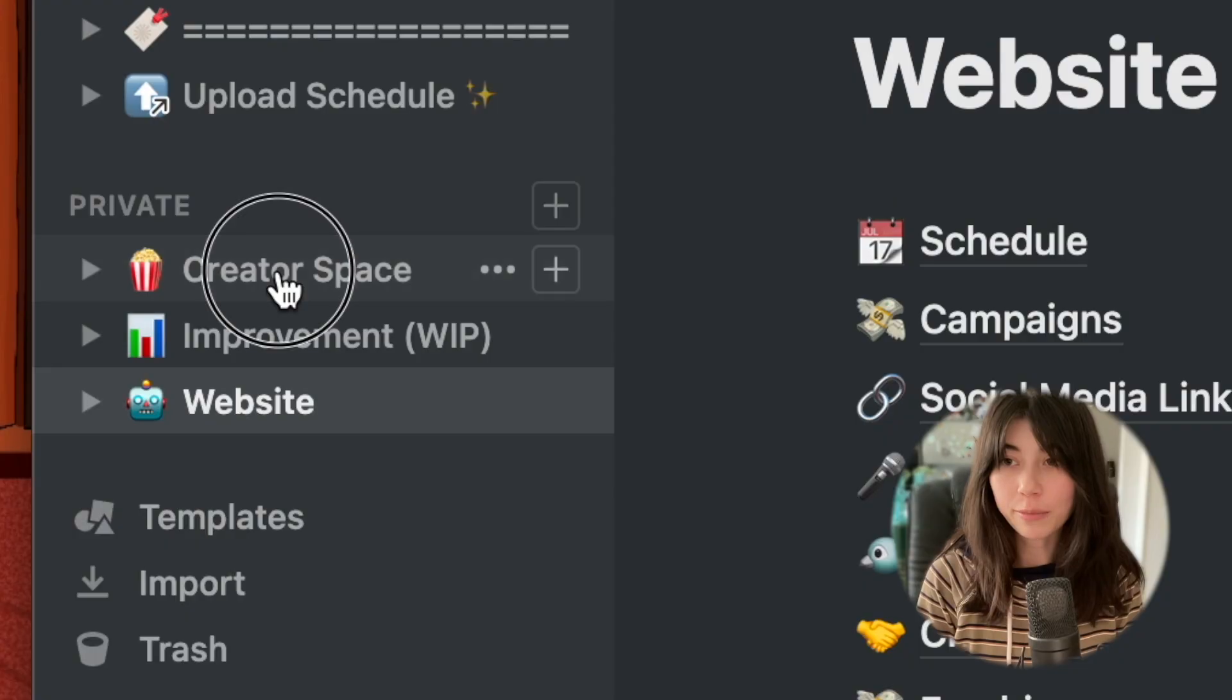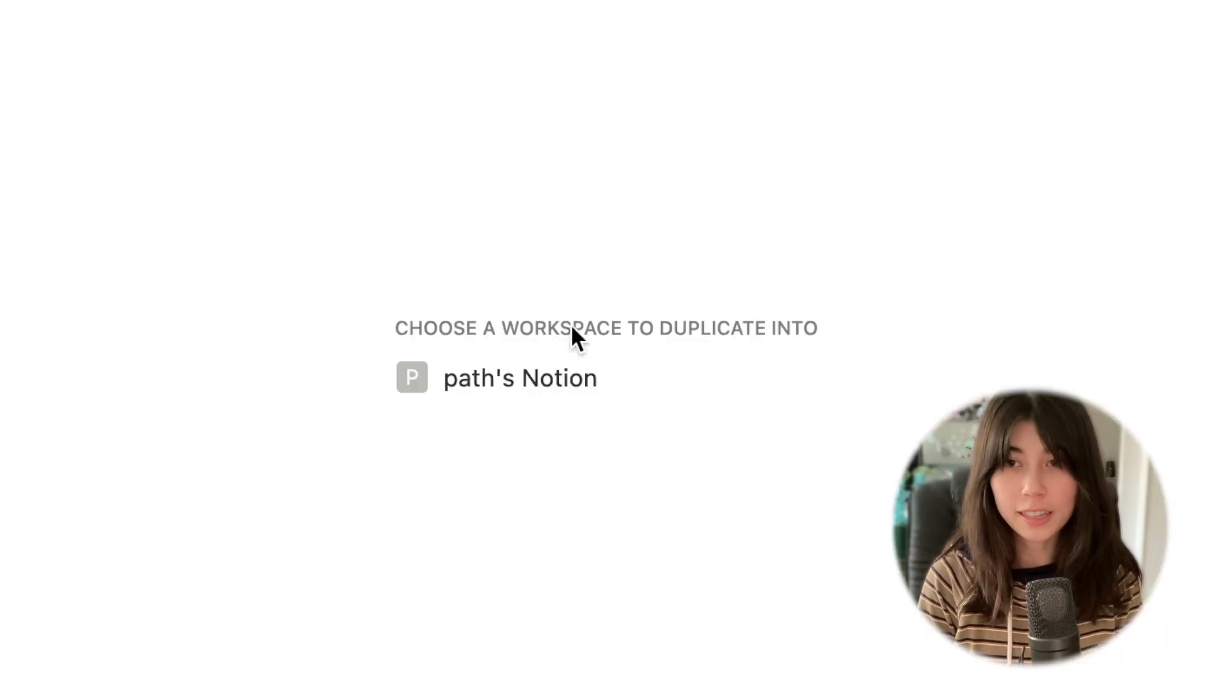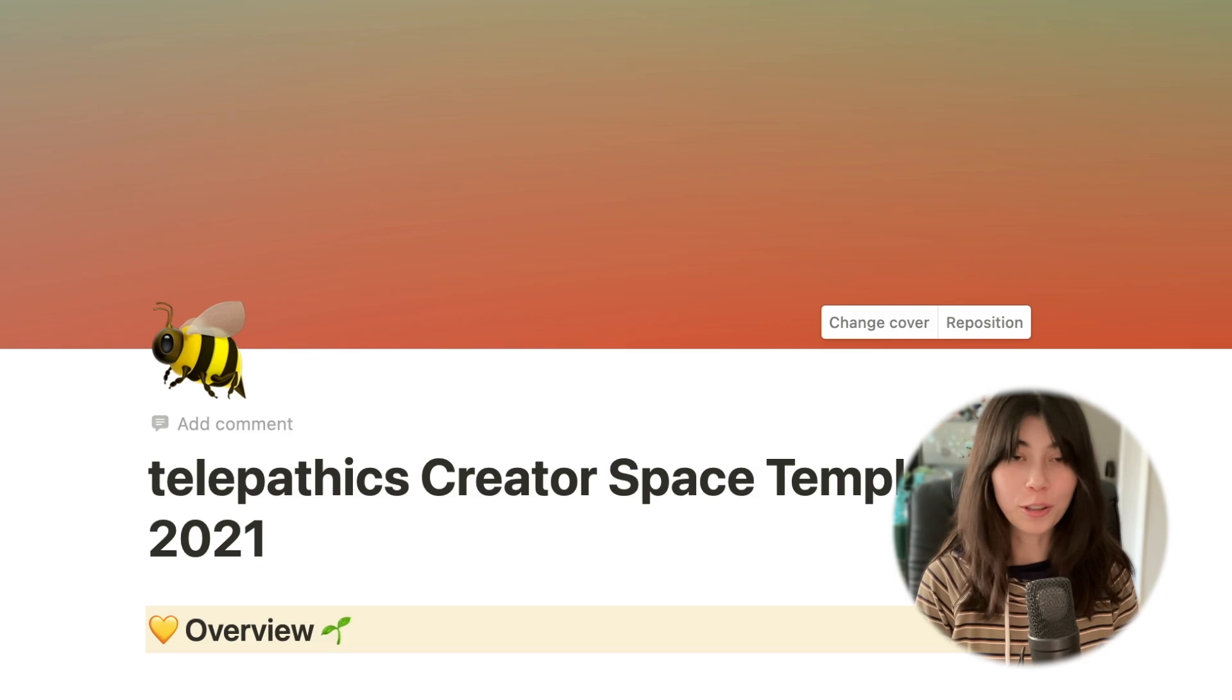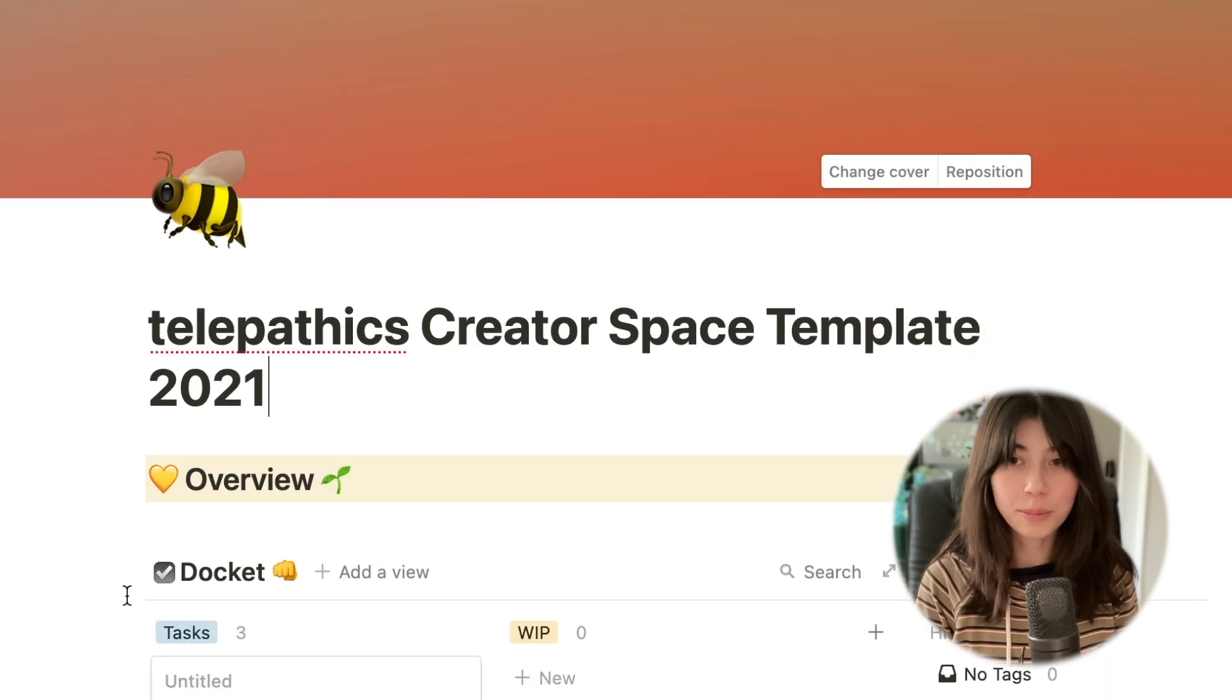These are all technical things, but I thought I'd include them to give you an idea of how powerful Notion can be. Here, I have my creator space overview. I've included a template version in the description. You can follow along and even duplicate it into your own Notion workspace.